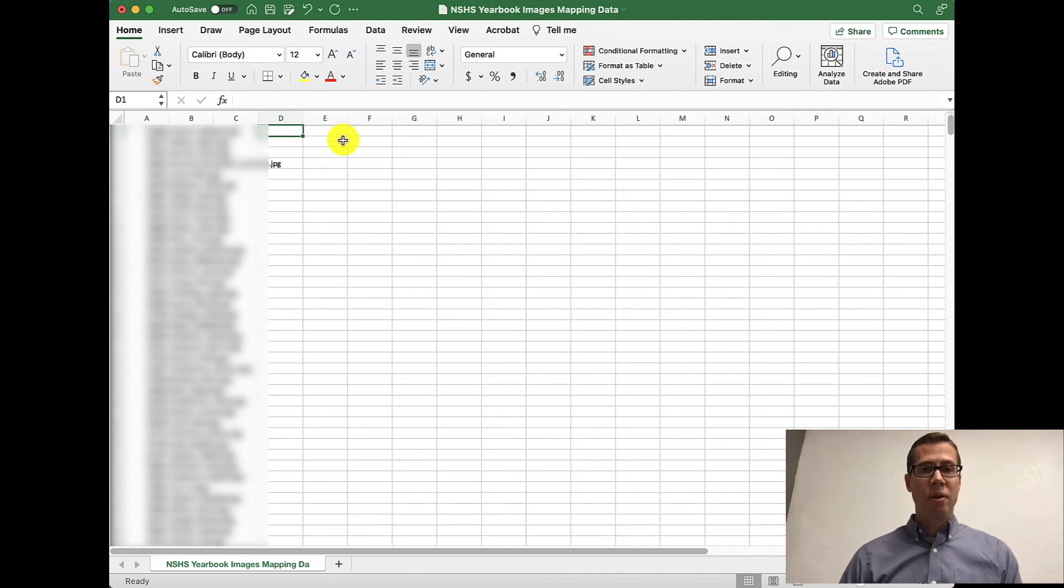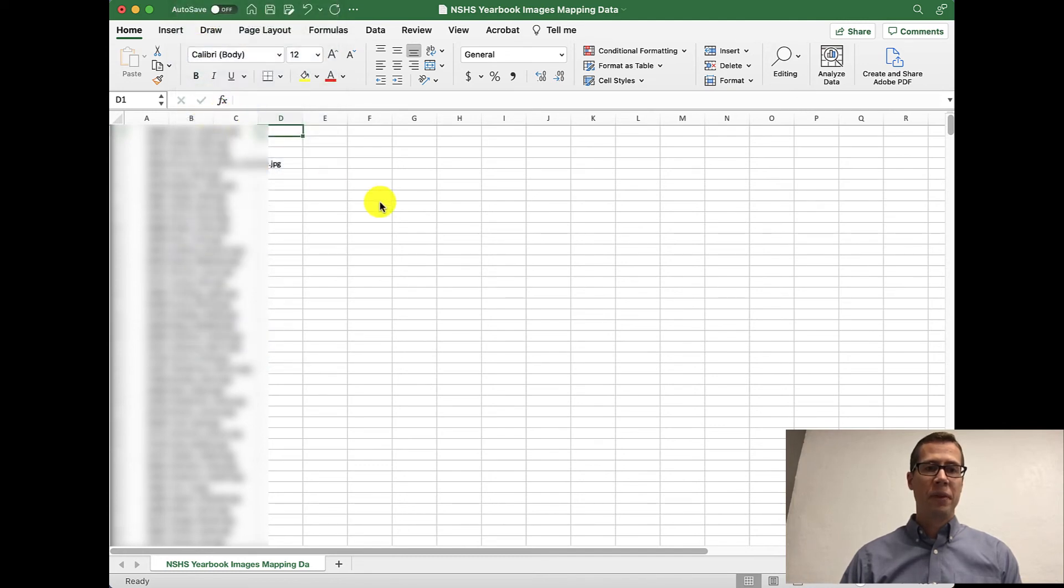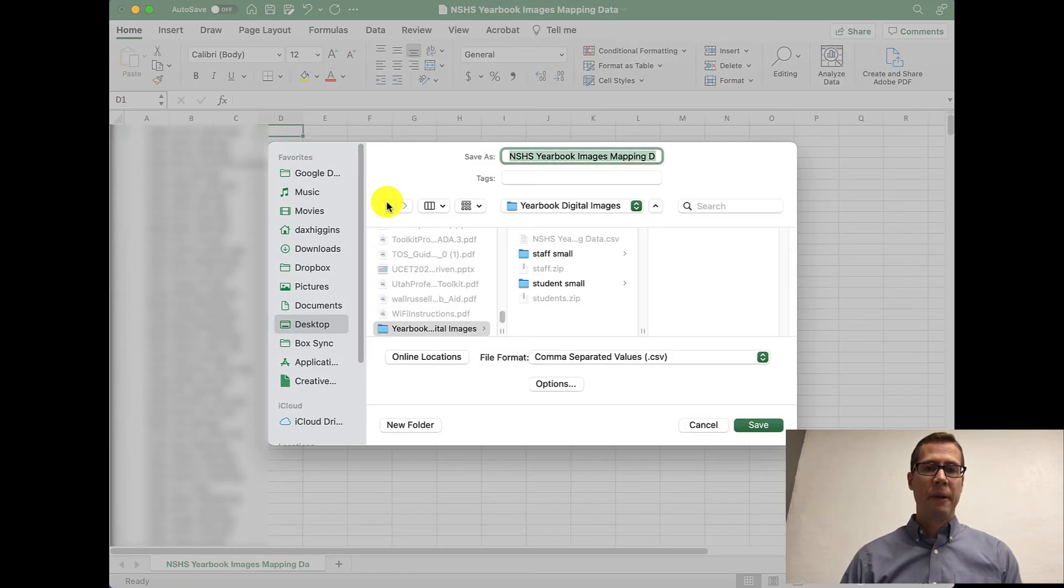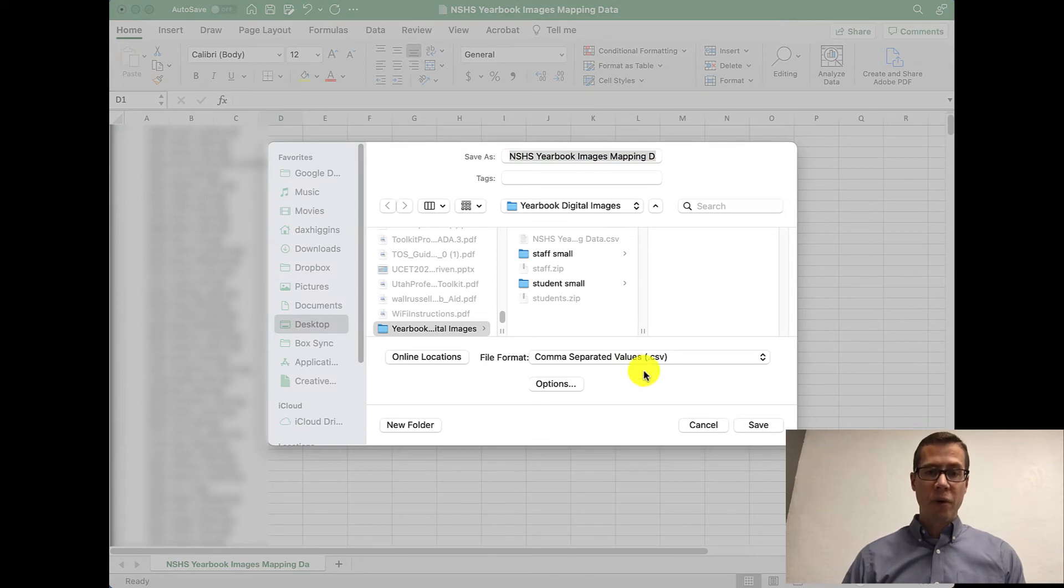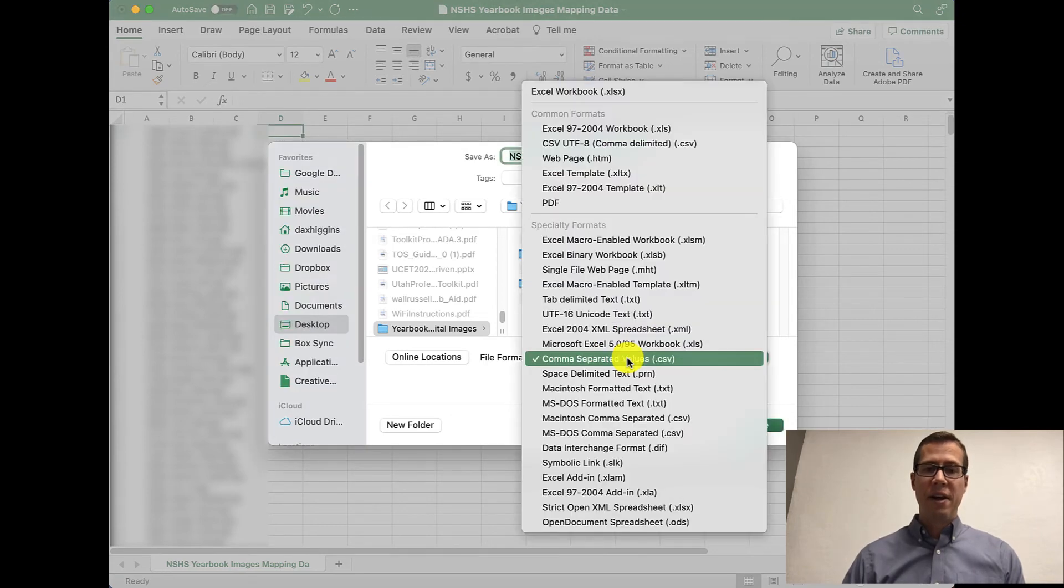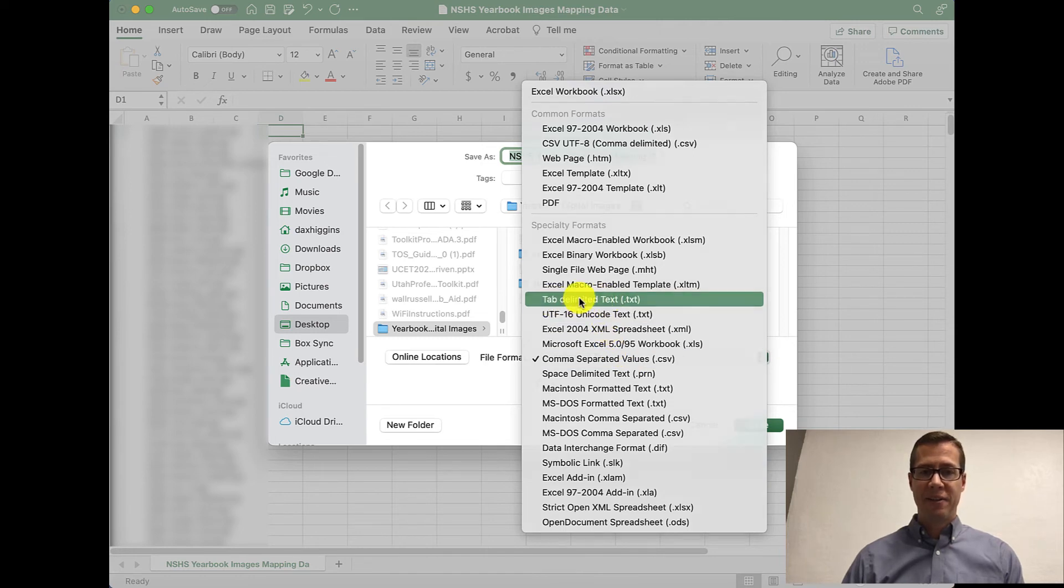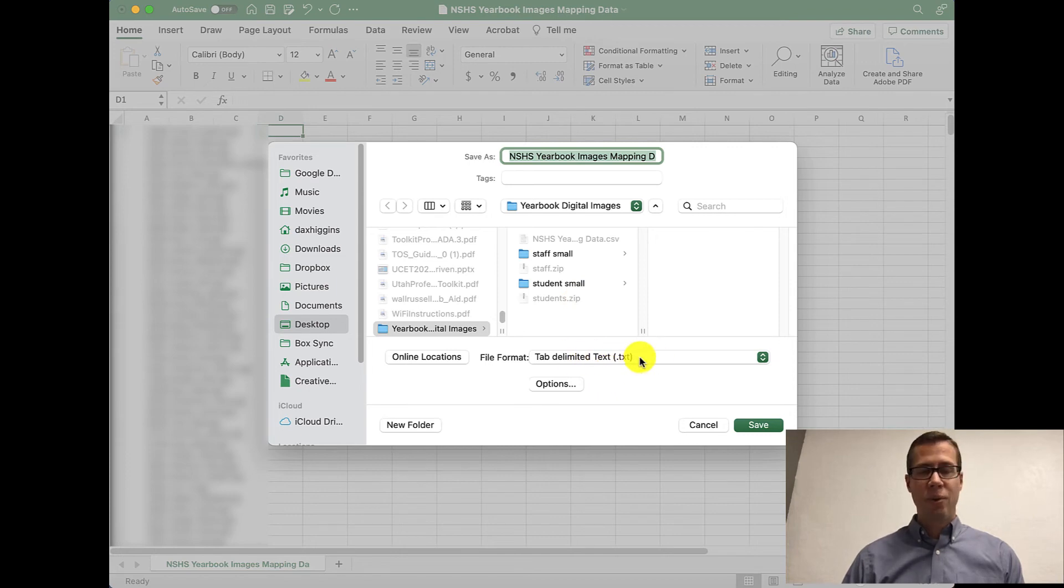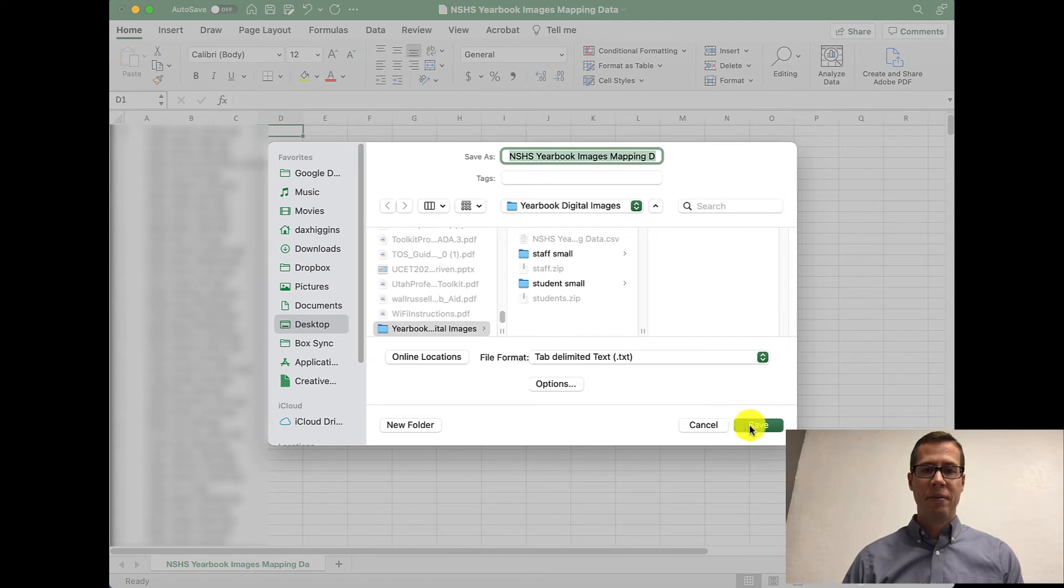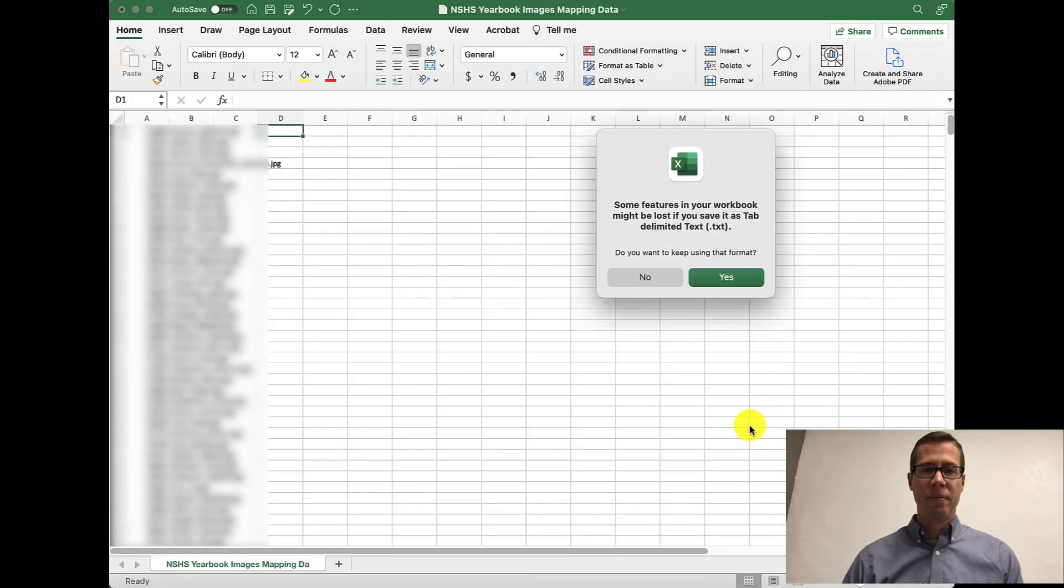What you need to do, though, is you need to save this. So just go to File, Save As. And we are going to save it in this same place. And we're going to save it as not as a comma separated value, but as a tab delimited text. Okay, make sure that you do it like this or PowerSchool won't be able to read it. And that's okay.